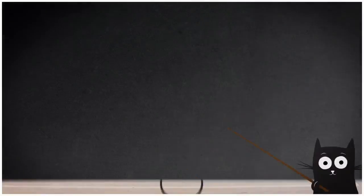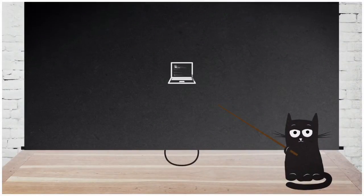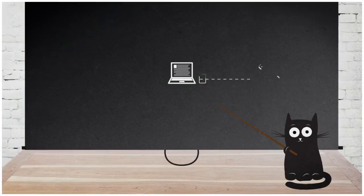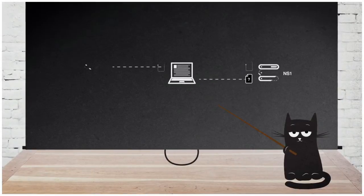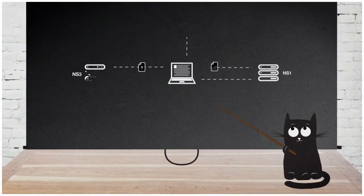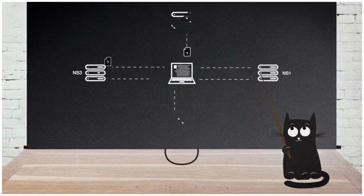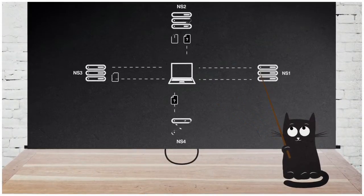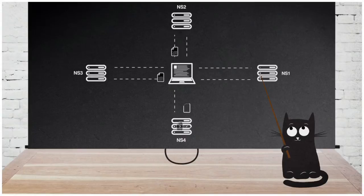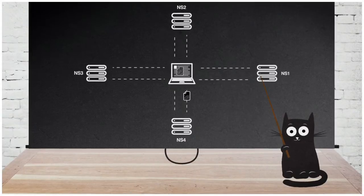When Tom entered the address of the website and pressed enter, his computer started to make queries to different name servers to get the page location as a response.